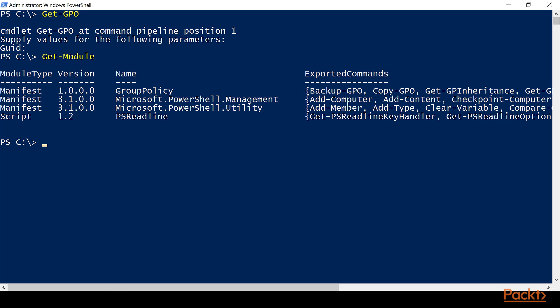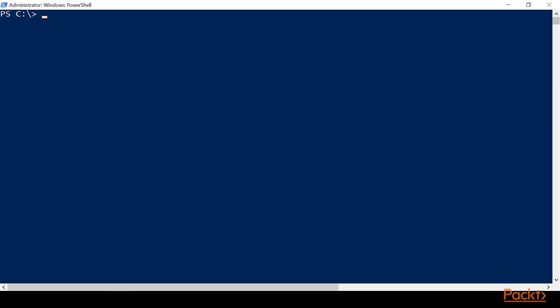Now I want to show you something that's nice when you're learning. Say you want to learn more about the group policy module and all the group policy commands. One nice way that you can, at random, grab one of the commands so that you can examine it is to do a Get-Command.